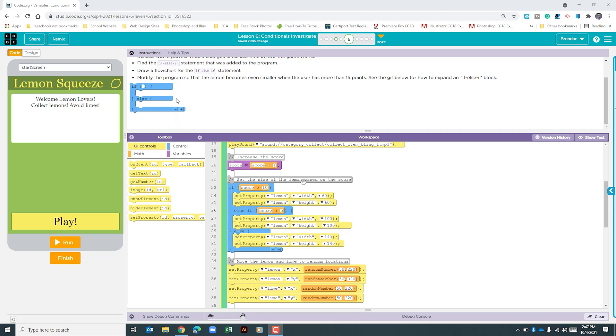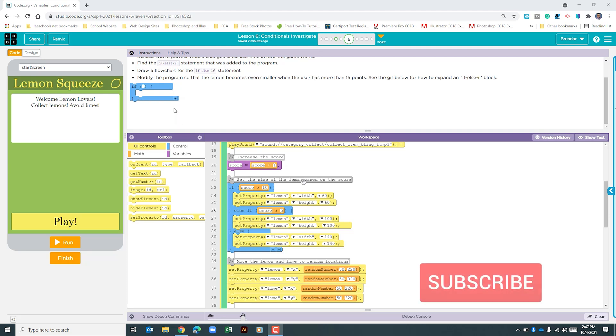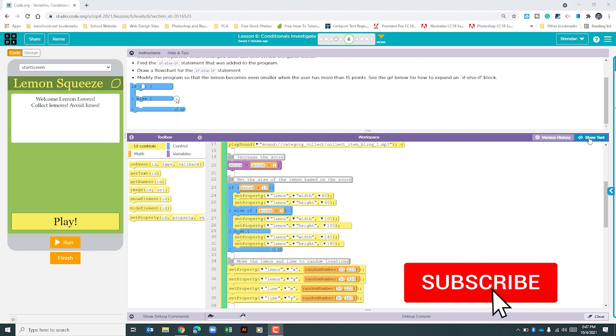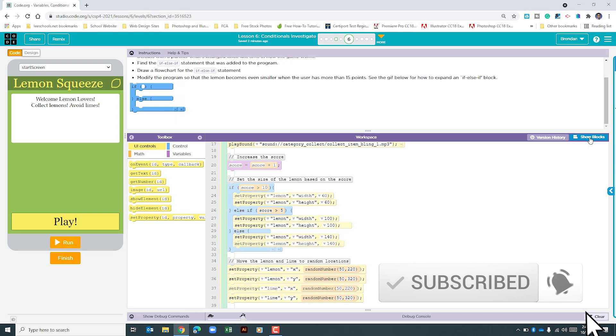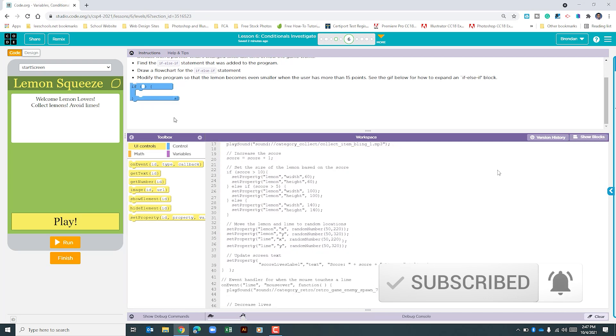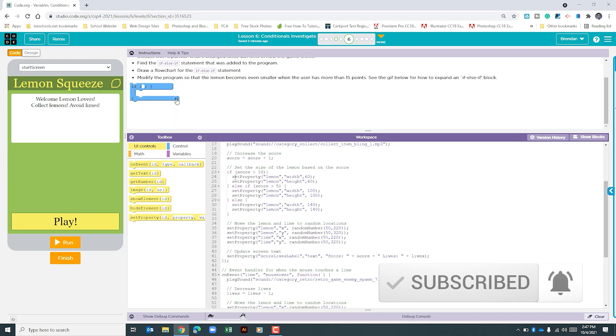There are a few ways we could go about doing this. In the past I've liked to stay in the block code, but in my opinion it's going to be easier to actually just look at the coding portion of this instead of using the block. So we're going to click show text and we're right here.